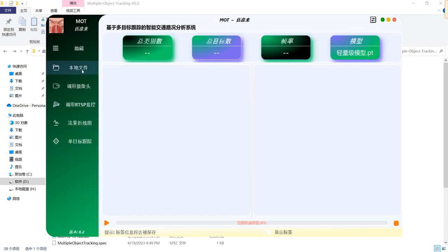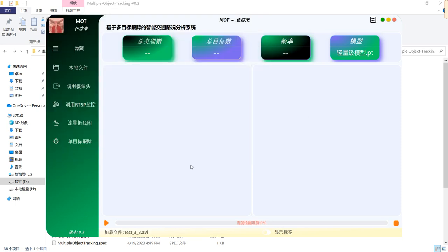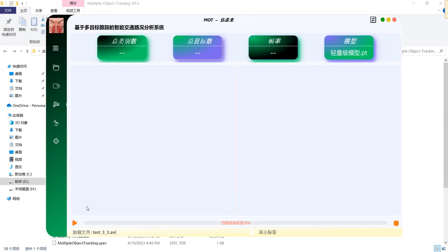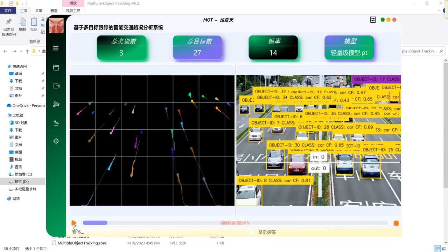Let's get down to actual function demonstration. Let's choose one of the files in the folder and get started. It takes up a little bit of time for the model to initialize. Now as you can see, on the left panel it displays the trails corresponding to the objects on the right panel. On the right panel, we can see the ID of each object, the class, and the confidence.